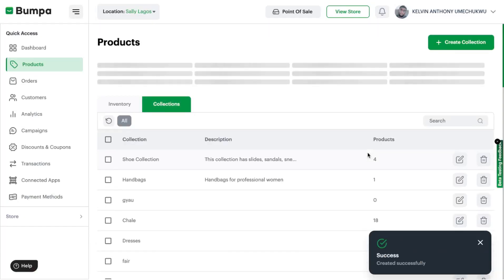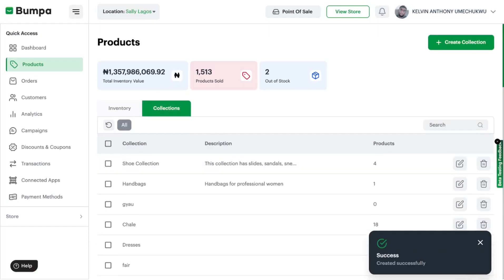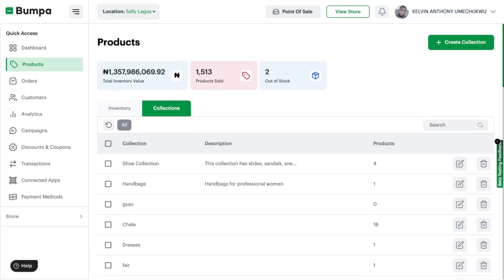Please note that depending on the Bumpa theme that you're currently on or that you have purchased, collections are also important to beautify your website and make it easy for your customers to shop. Also, when you're adding a new product, you can also add a collection when you're adding the product.